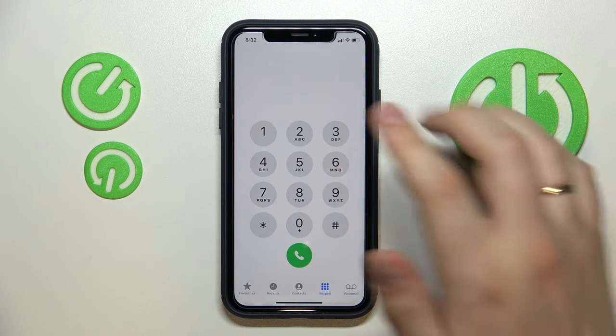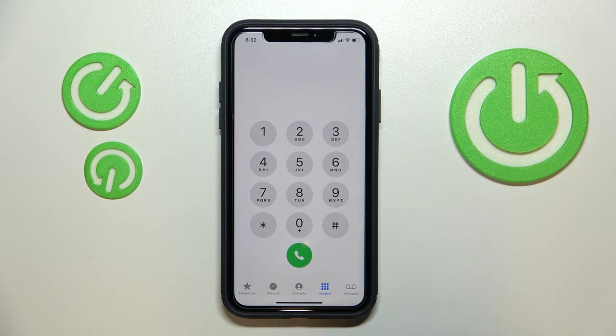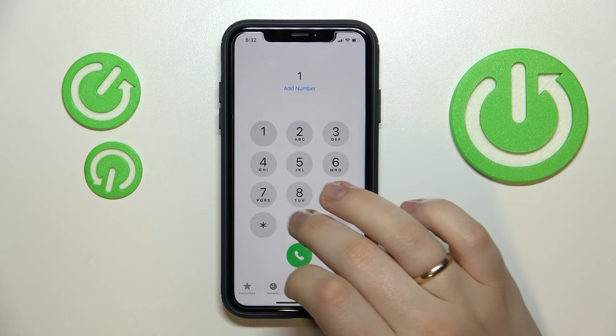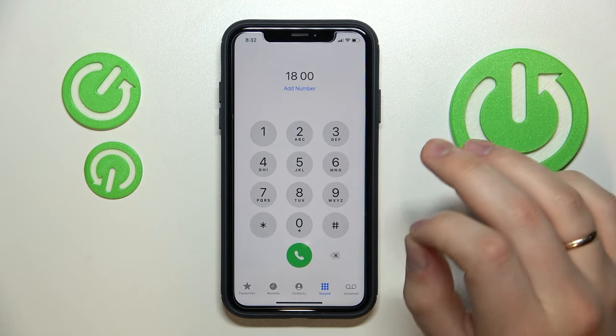So let's say you want to dial the phone number 1-800-FLOWERS. You would dial 1-800 next.